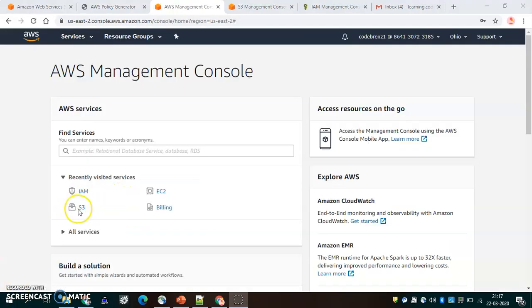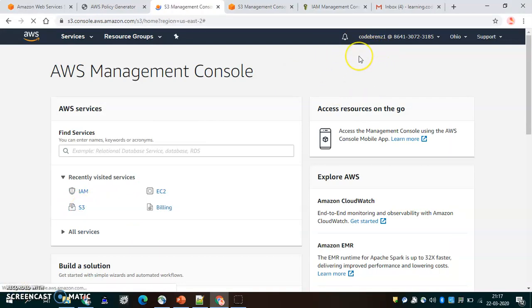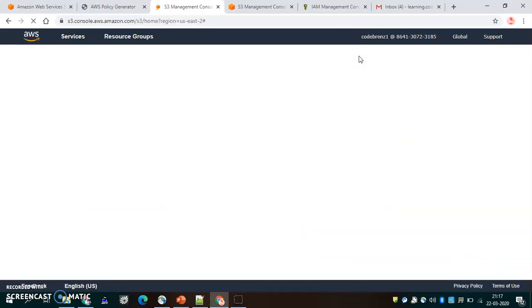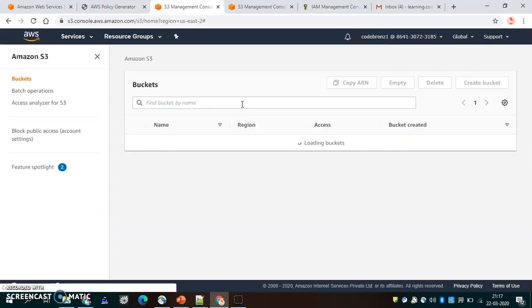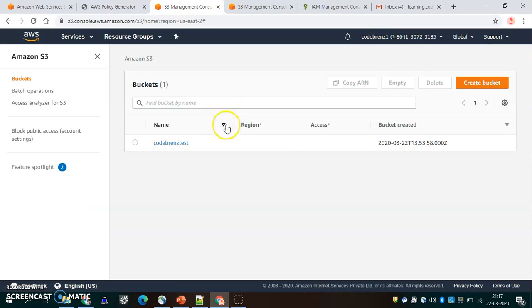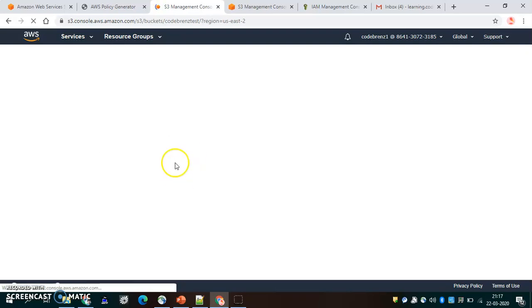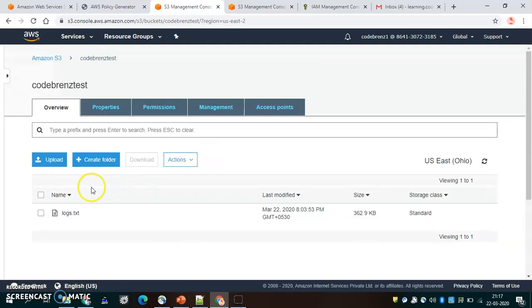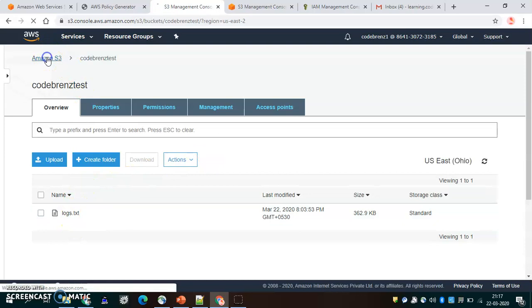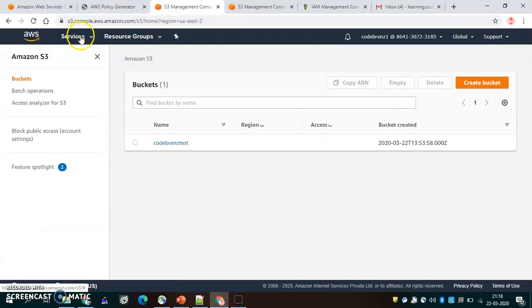We go to S3, we are logged in as Code Brains One, and we can see the S3 service. We can see there's a bucket, and I can see one object I had put inside that bucket — log-stock-tst — and I'm able to see it.